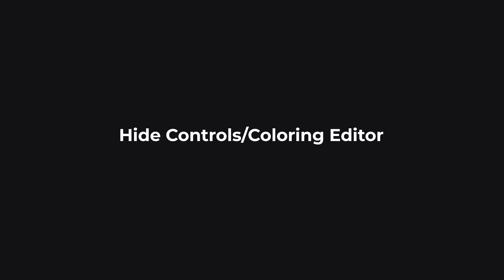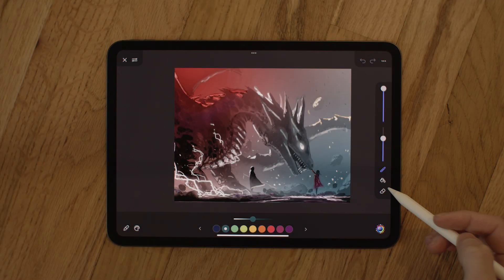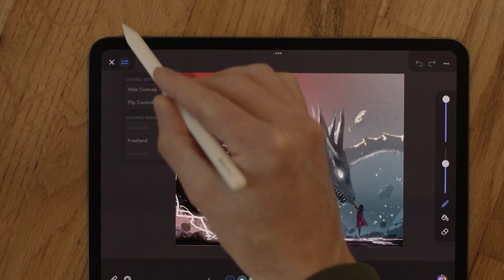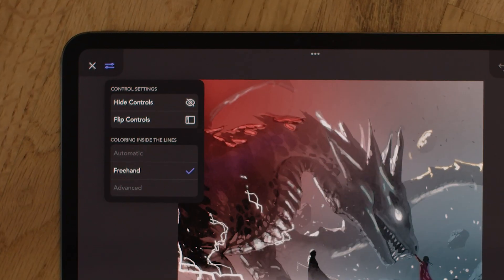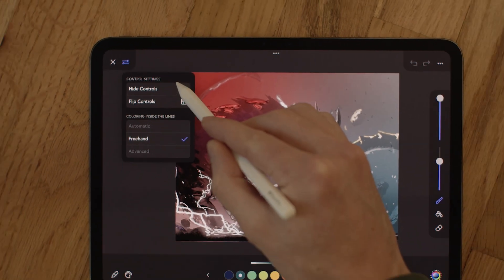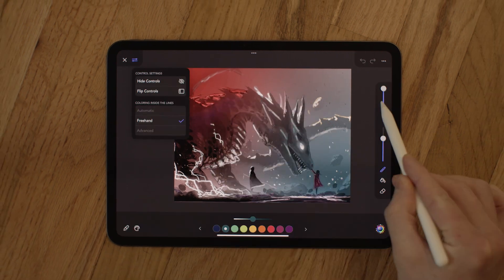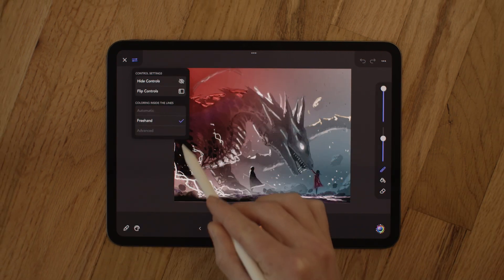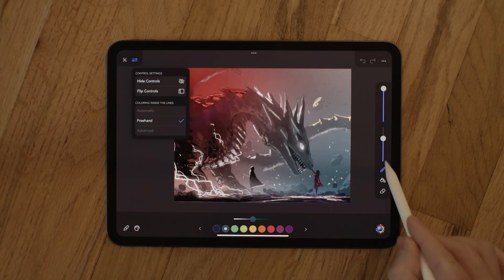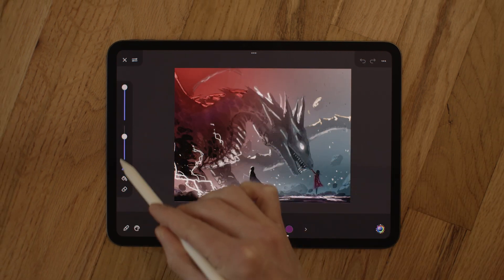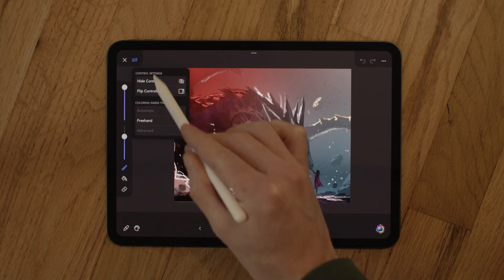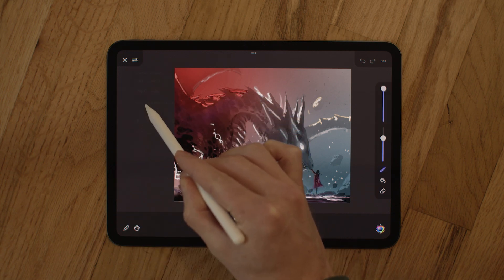Hide controls and the coloring editor. This was moved from the toolbar to the top left of the coloring screen. Here you can hide your controls for a cleaner look, as well as flip what side your controls sit on and change your coloring modes. We did this to give these controls a little more space and also to leave some room for future features.